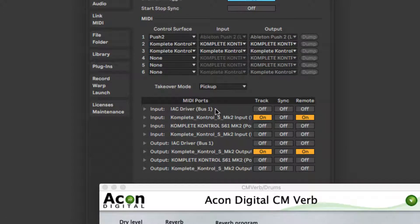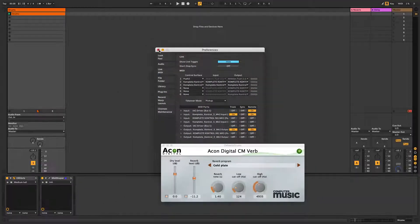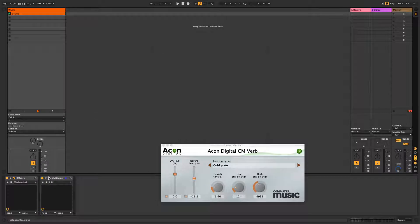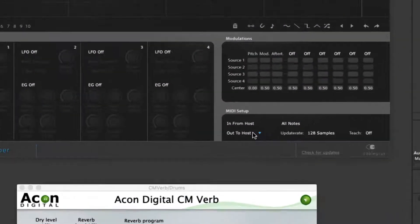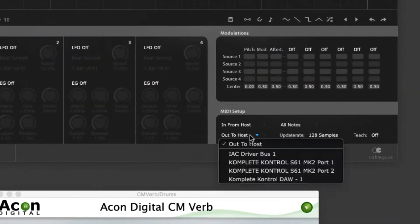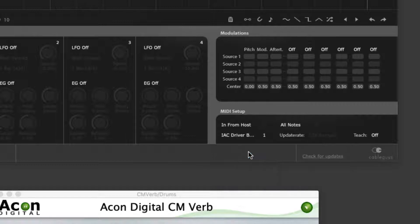Once you have your virtual MIDI ports installed, open Live's MIDI Preferences and turn the Input Ports Remote button on. Then select the virtual MIDI outport in the output menu of MIDI Shaper's MIDI Setup panel to complete the routing.